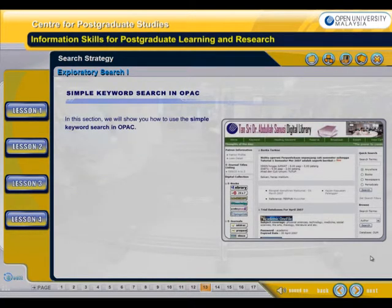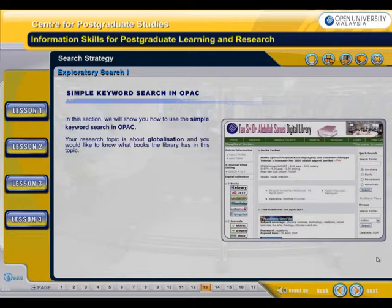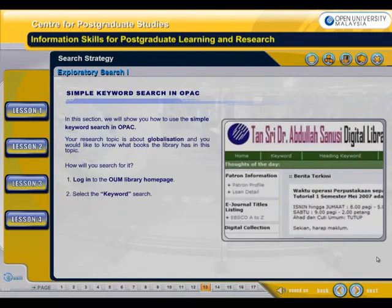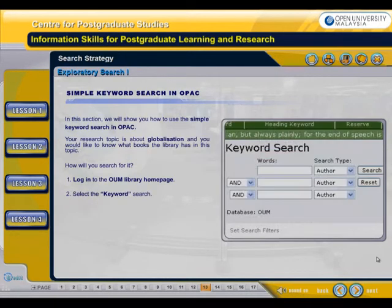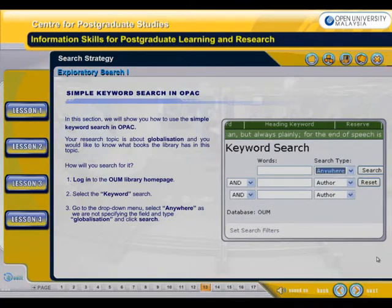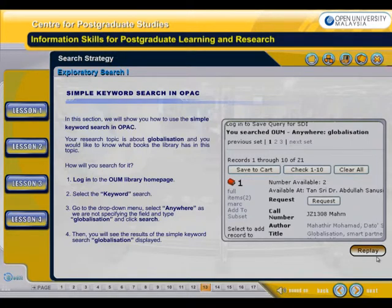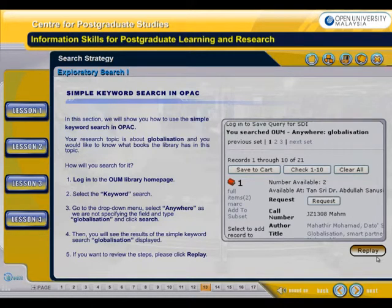In this section, we will show you how to use the simple keyword search in OPAC. Your research topic is about globalization and you would like to know what books the library has on this topic. Firstly, you need to log in to the OUM Library homepage. Select the keyword search, go to the drop-down menu, select anywhere as we are not specifying the field, and type globalization and click search. You will then see the results of the simple keyword search for globalization displayed. If you want to review the steps, please click Replay.